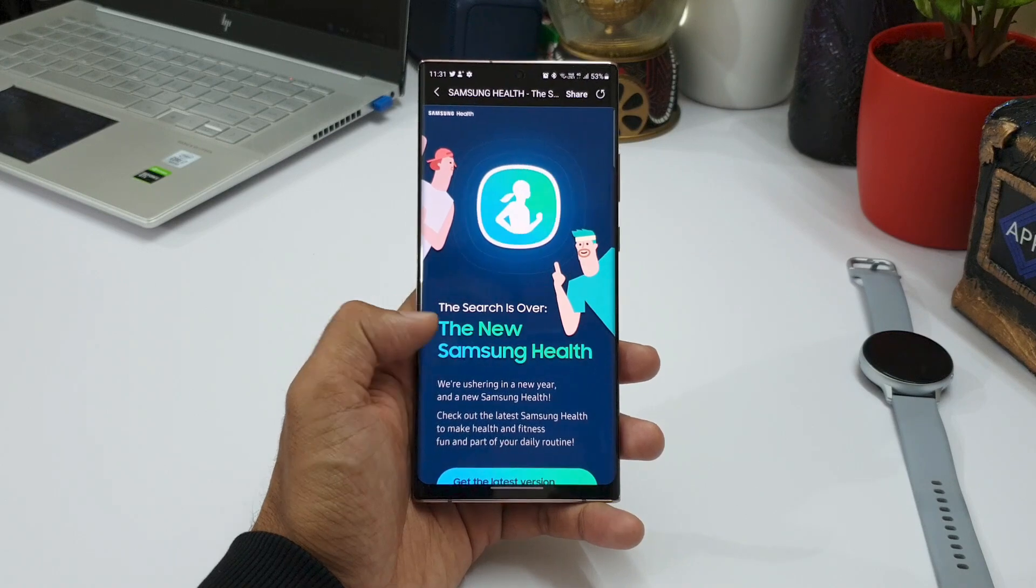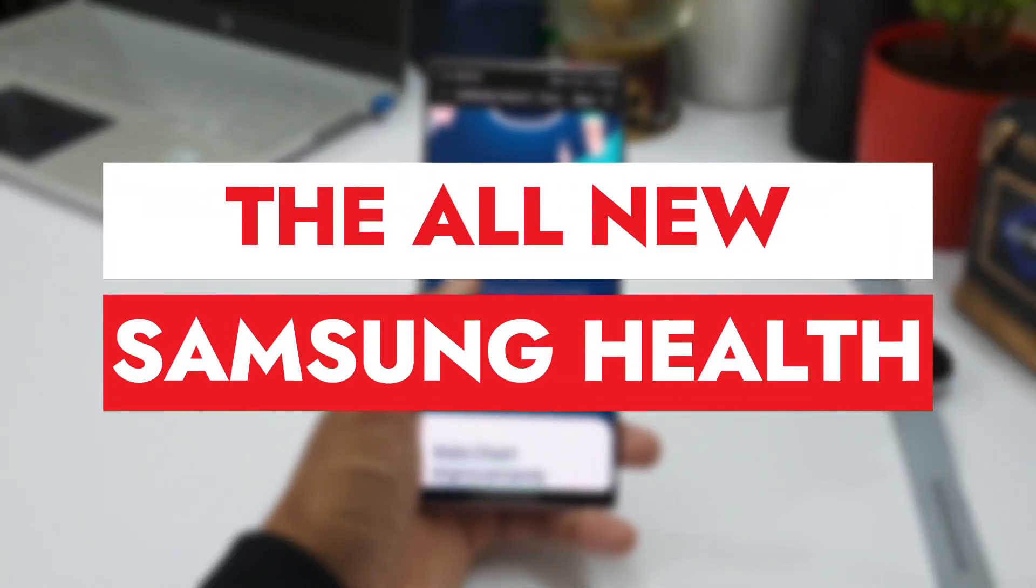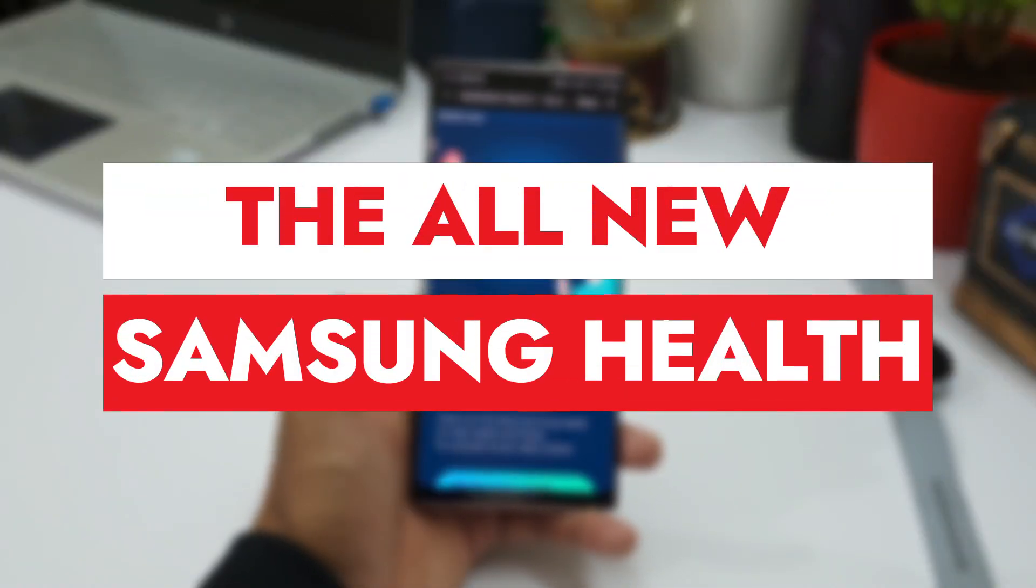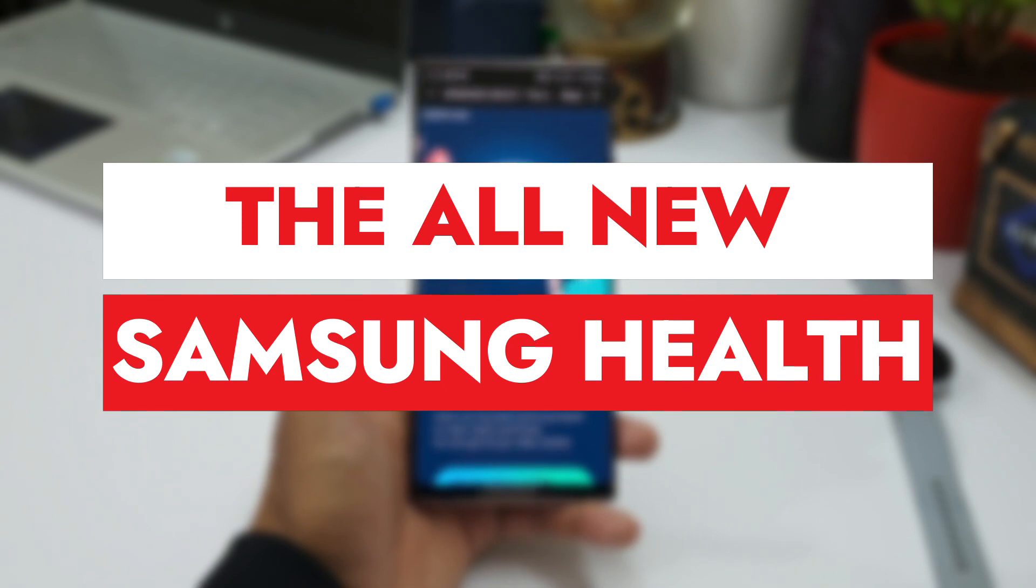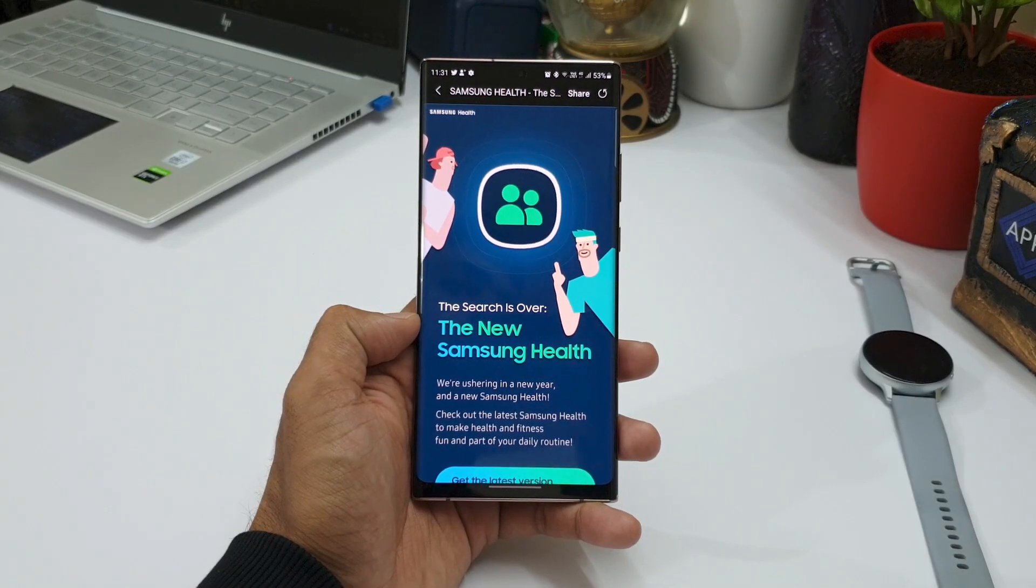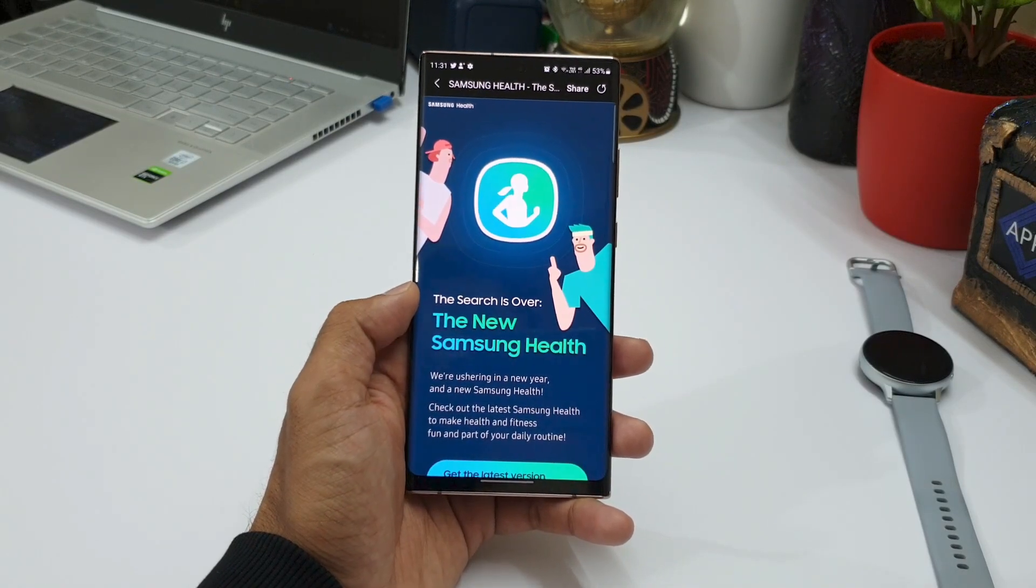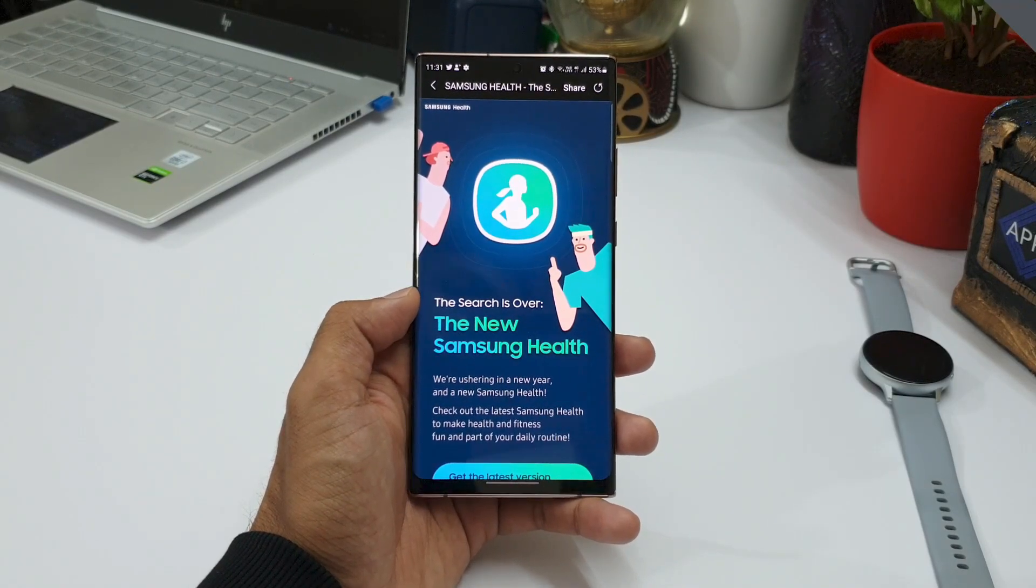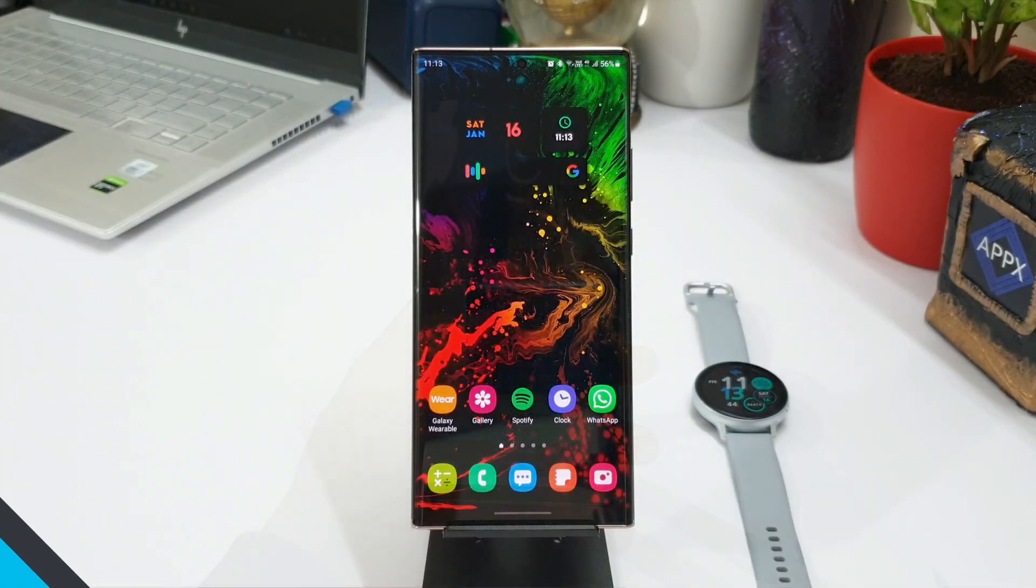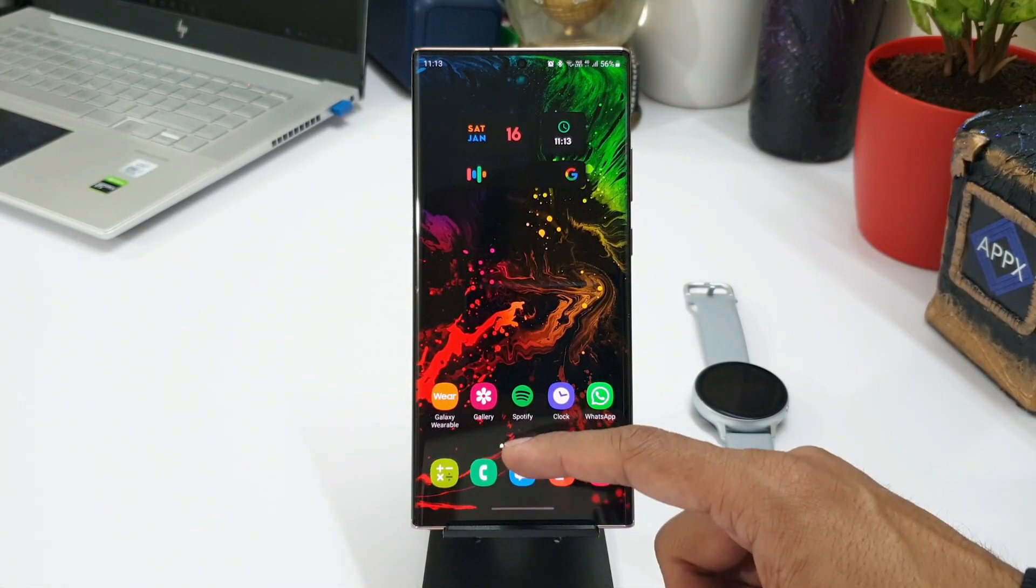Alright, so we have got an all-new update for Samsung Health application, and this was released on January 13th, 2021. This update brings in some cool new changes for Samsung Health application. I noticed this update yesterday, and in fact one of the subscribers also gave me a heads up about this update.